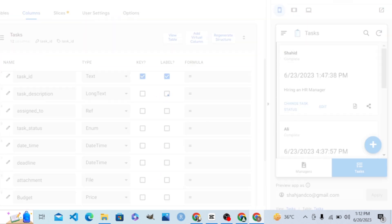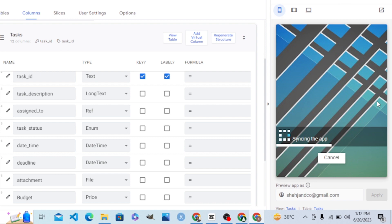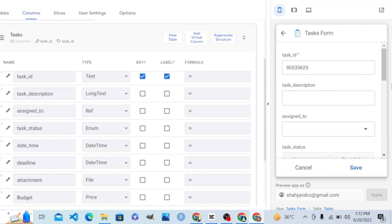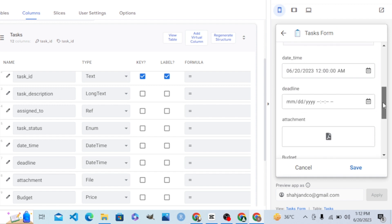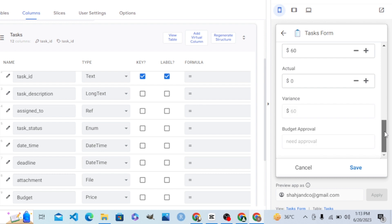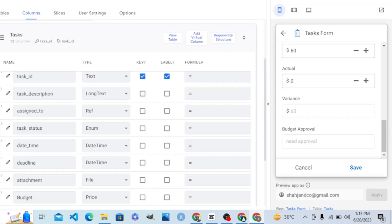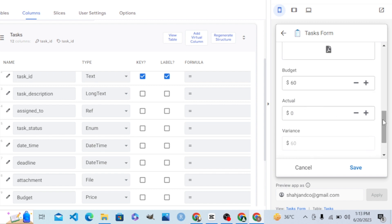Let's save the changes. Now let's go to the Tasks view and add a new task. Ignoring all other values, if I set the budget to 60 for this task, I will now see the Budget Approval column. This column is not in our database — you can see it is not there — but it is only here in the view for our support, so that we can calculate different things.